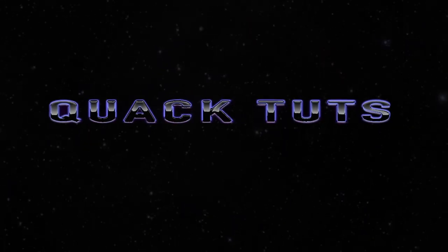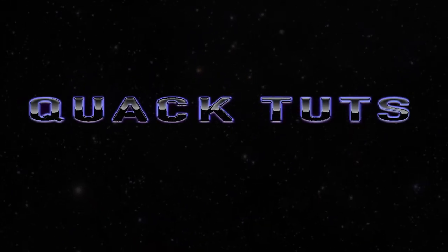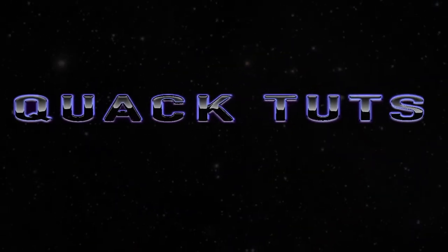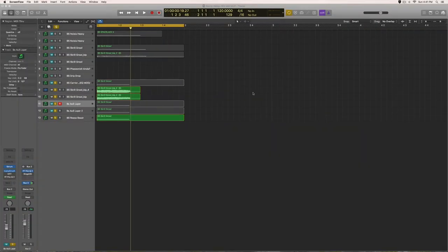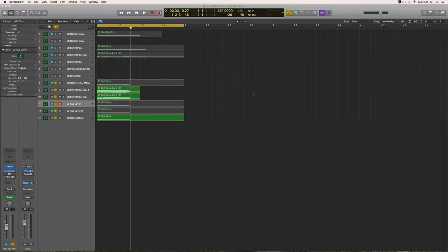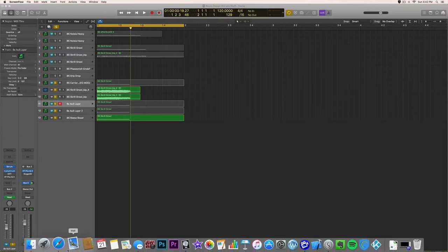How's it going everybody? Welcome to another Happy Quack Tuts. Today I'm going to show you how to make an AU5 Neuro Growl Bass. I'm going to go through a lot in this tutorial - resampling, EQ modulation, all kinds of post-processing, layering. So I highly suggest you watch the whole thing because I go through a lot of stuff.